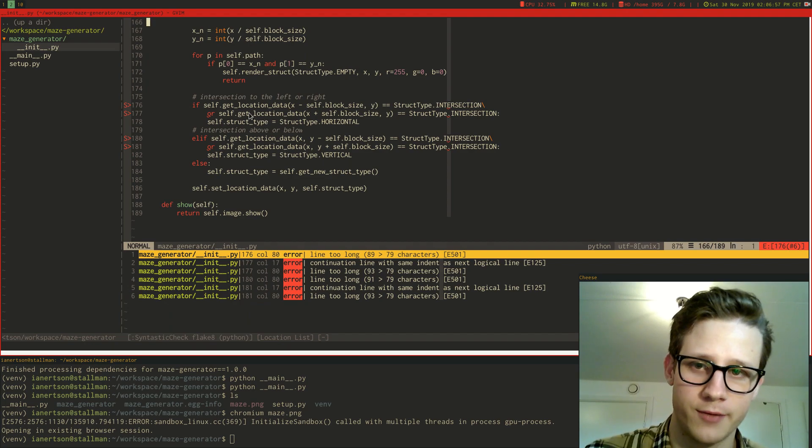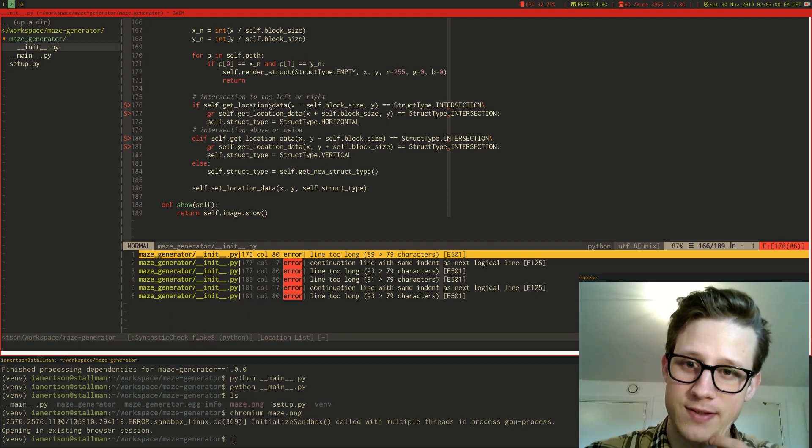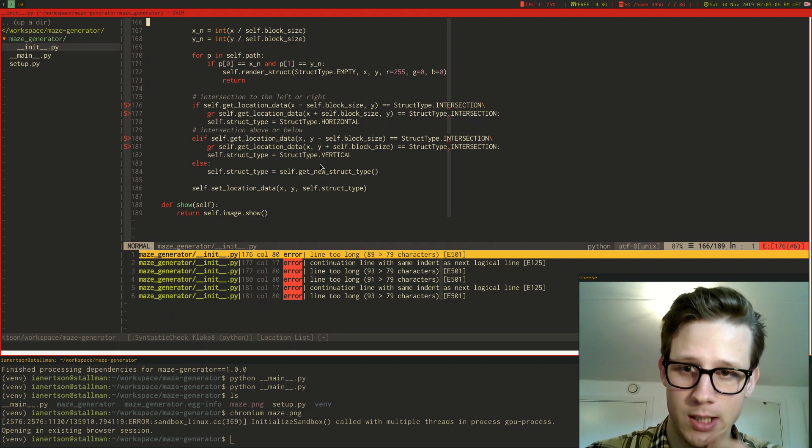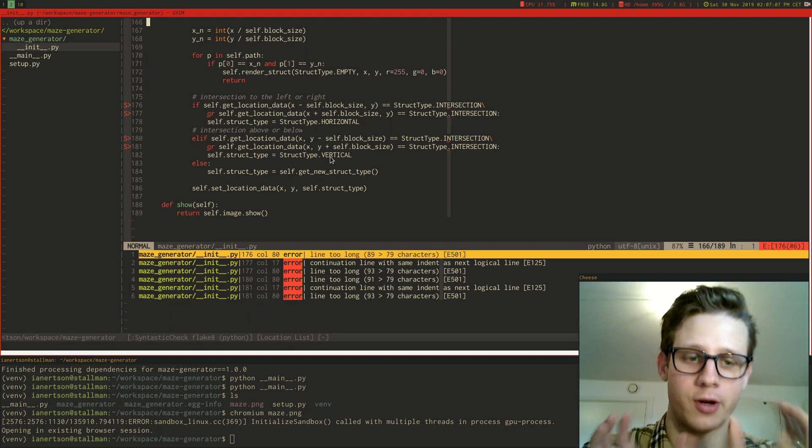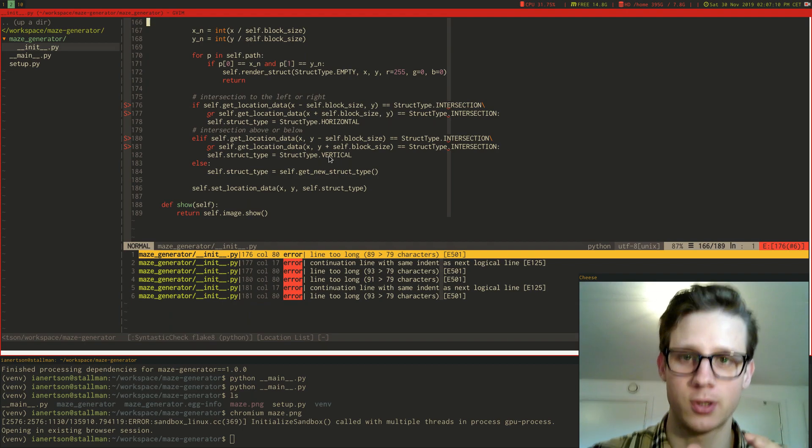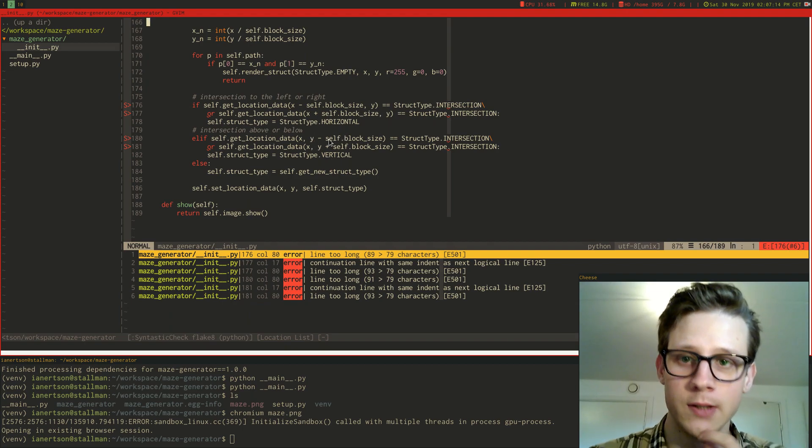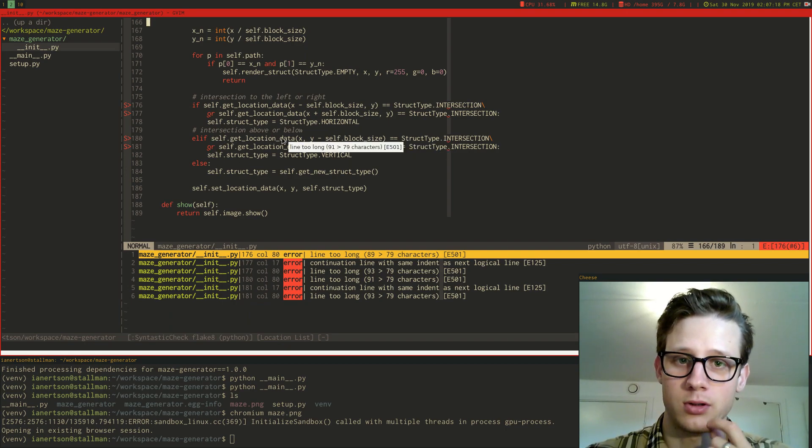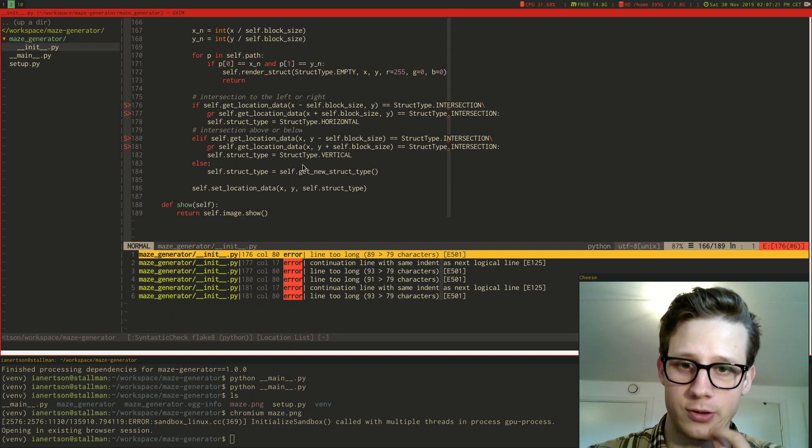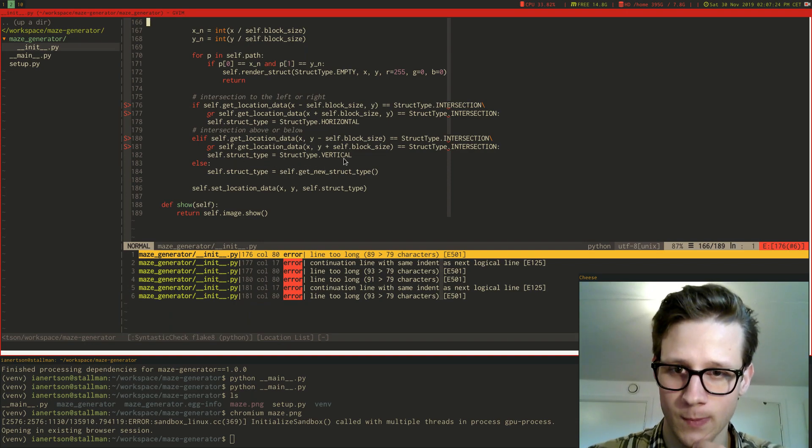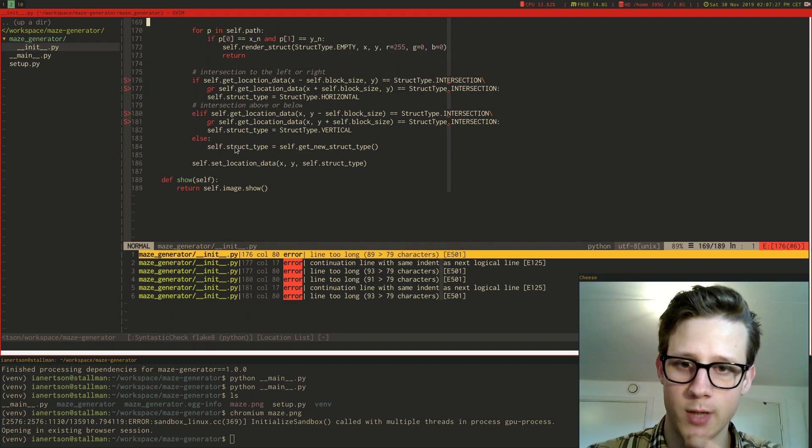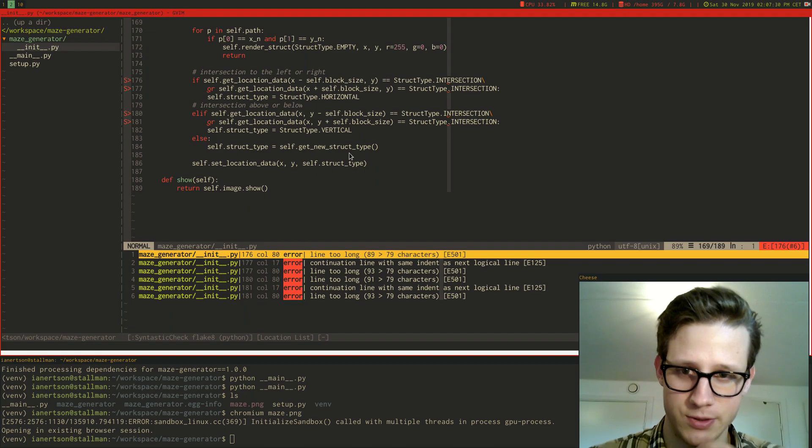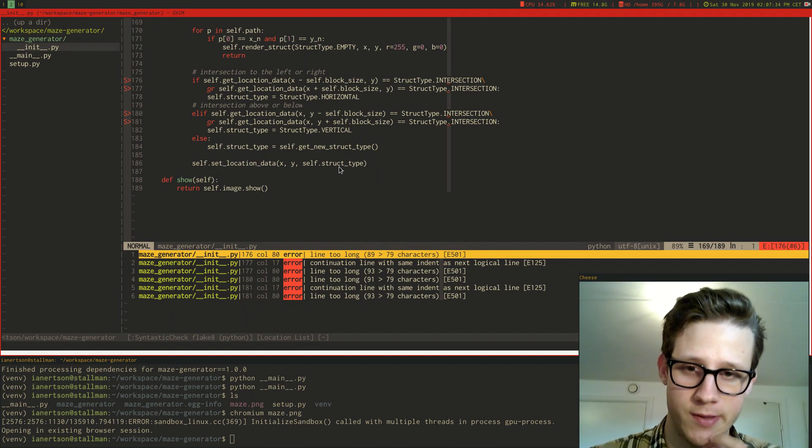Depending on what has been placed, for example here, if there is an intersection to the left or right of the current coordinate, then we're gonna generate a horizontal wall. But if there is an intersection above or below, then we're gonna generate a vertical wall. And otherwise it's just gonna get a random struct type and place that into the dictionary.